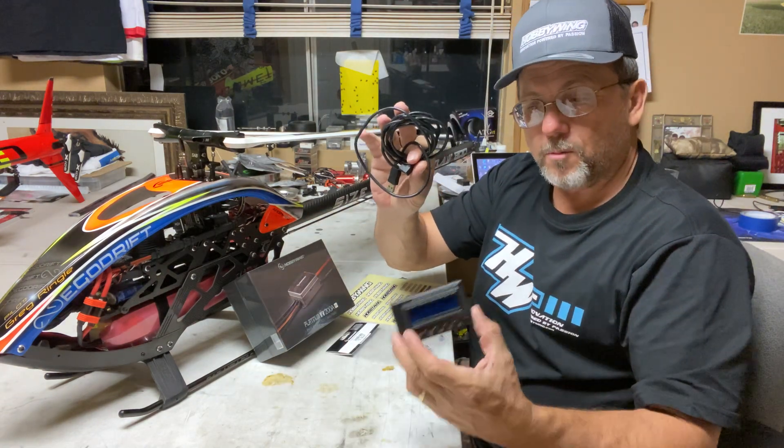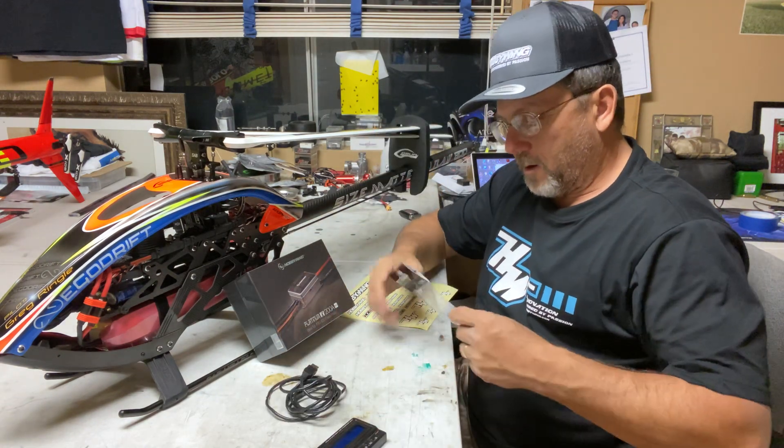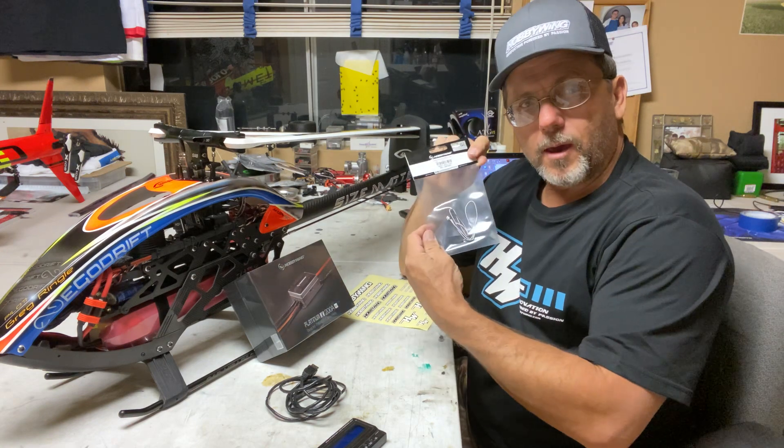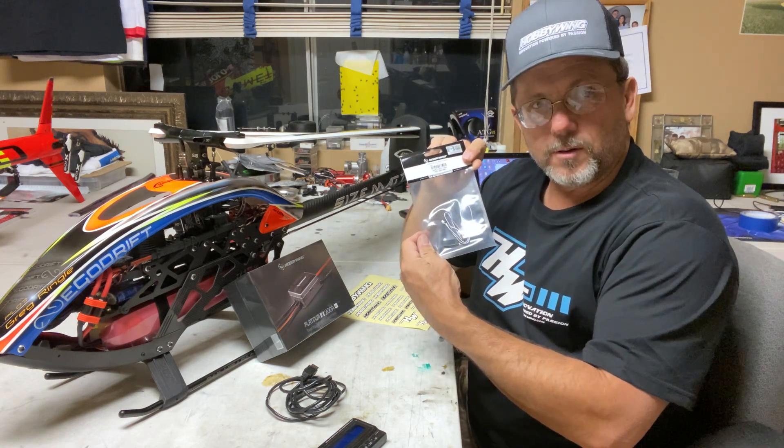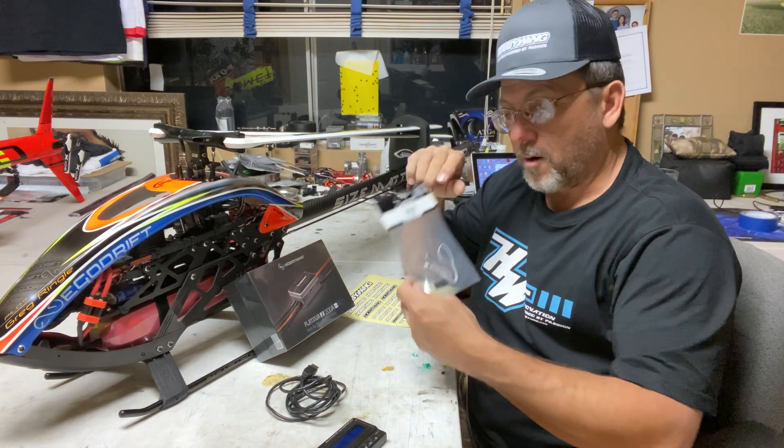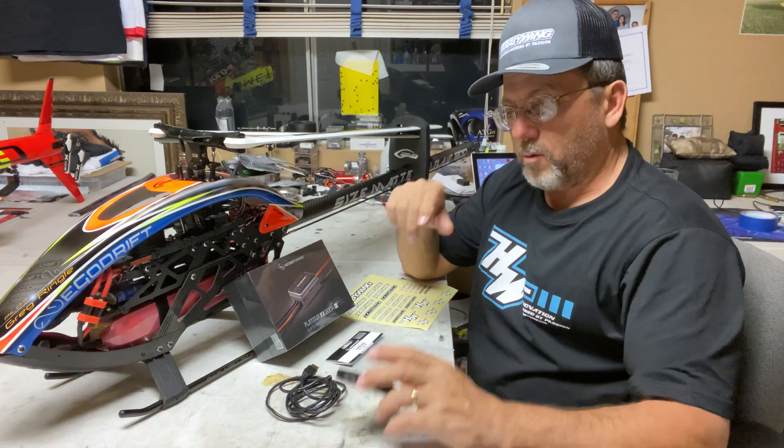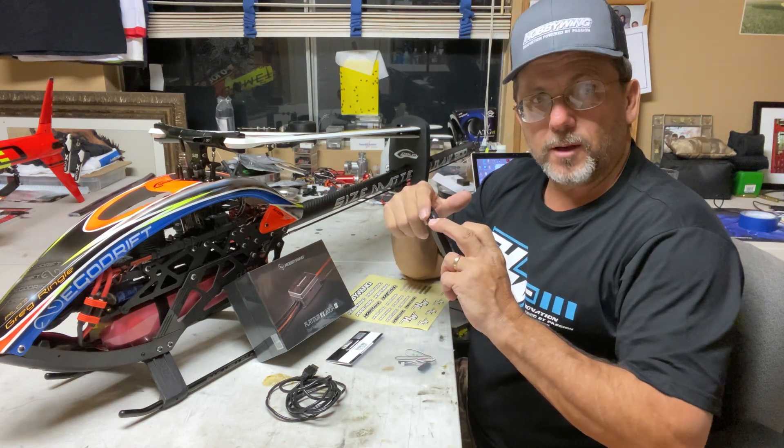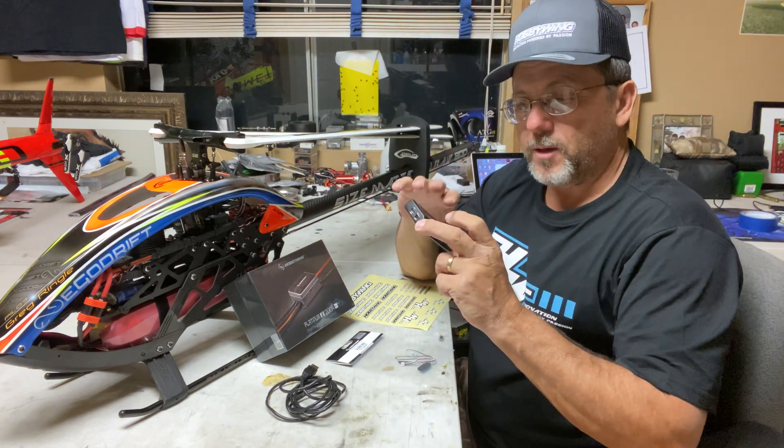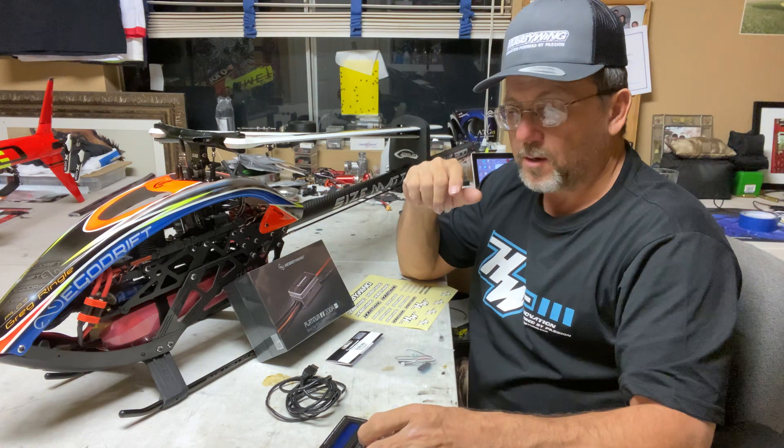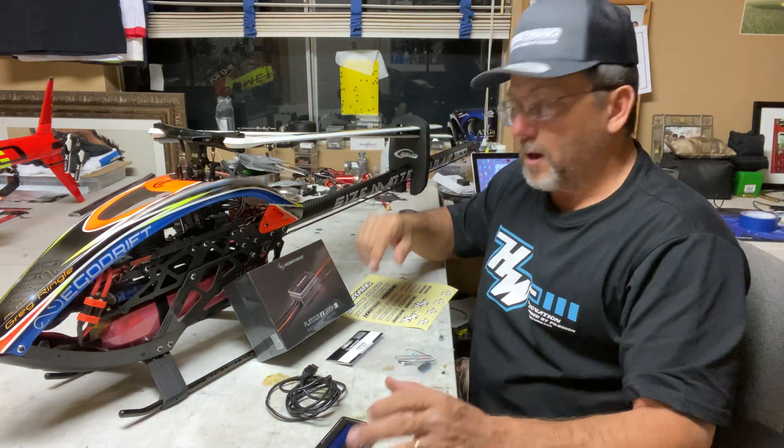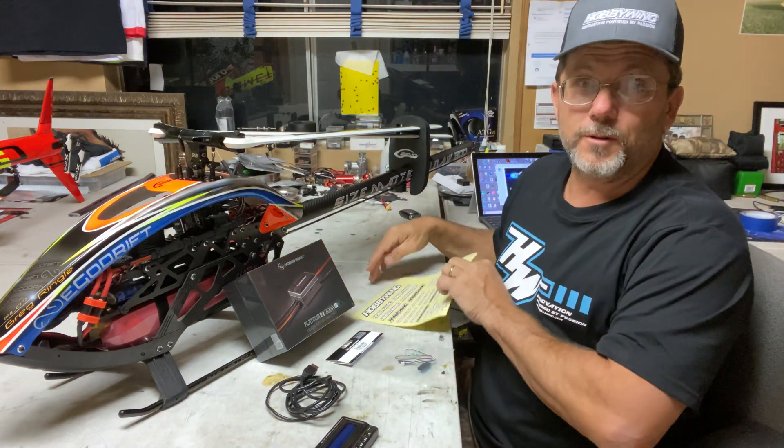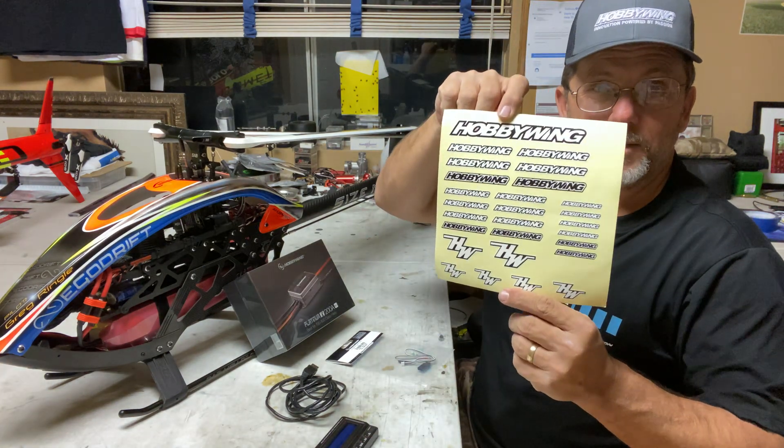To do that, we'll need the ESC, the programming box, cable from the computer to the programming box, a V Control telemetry cable because I'm running V-bar. We will get a standard male-to-male servo plug from the program box to the temperature port on the ESC. And of course, if you know me, we need stickers.